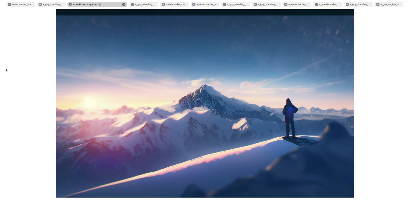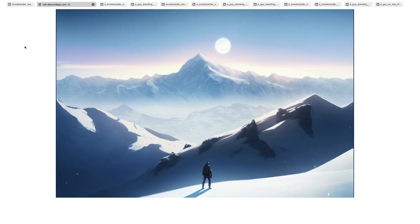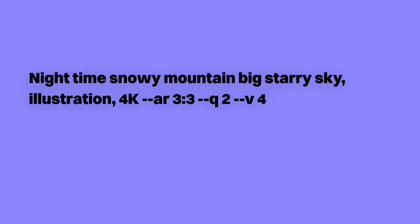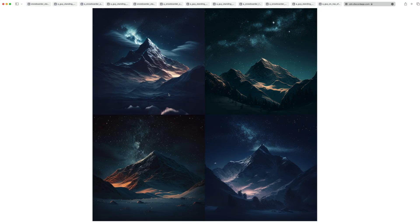And it took these images for me to really notice how good the mountain ranges look. So I decided to put the snowboarder part on hold and just go for a nice mountain range image that I could use in my design. My final prompt was a nighttime snowy mountain with a big starry sky. So here's the four images I got, and I really liked this bottom one.